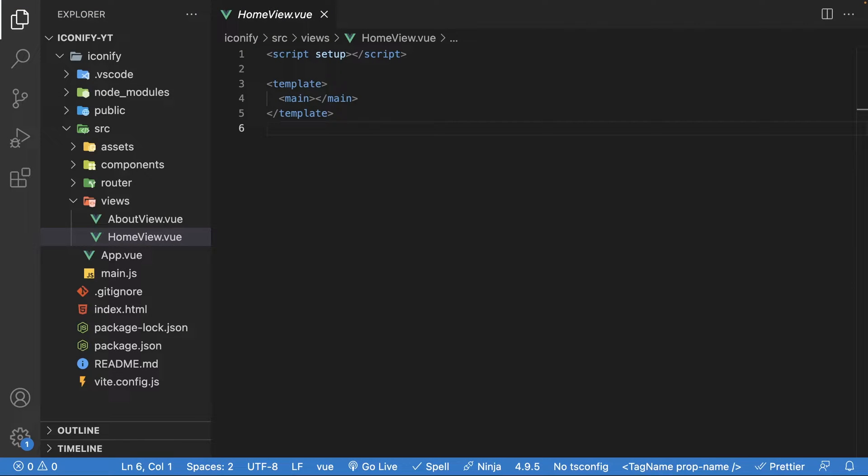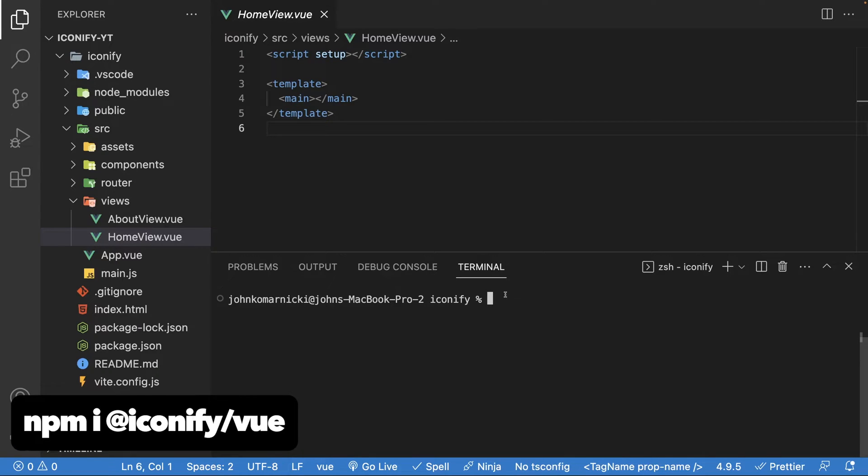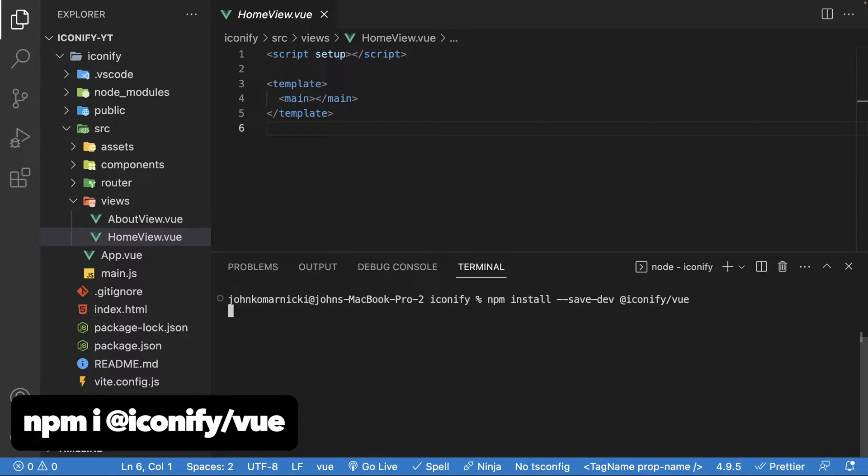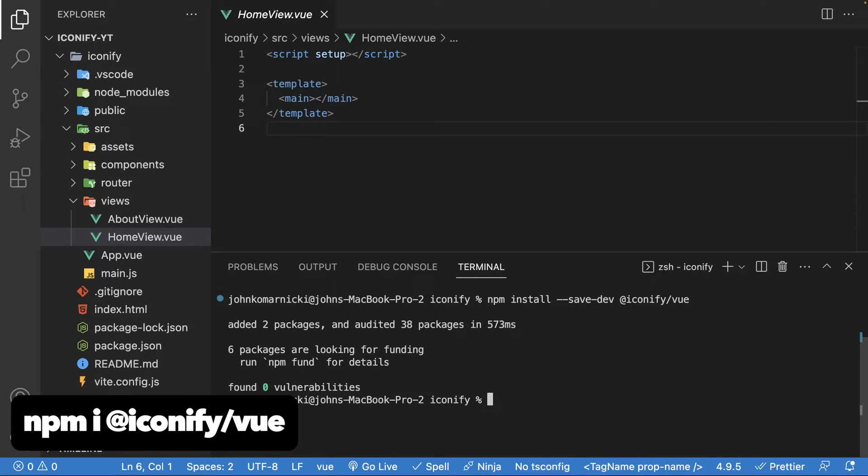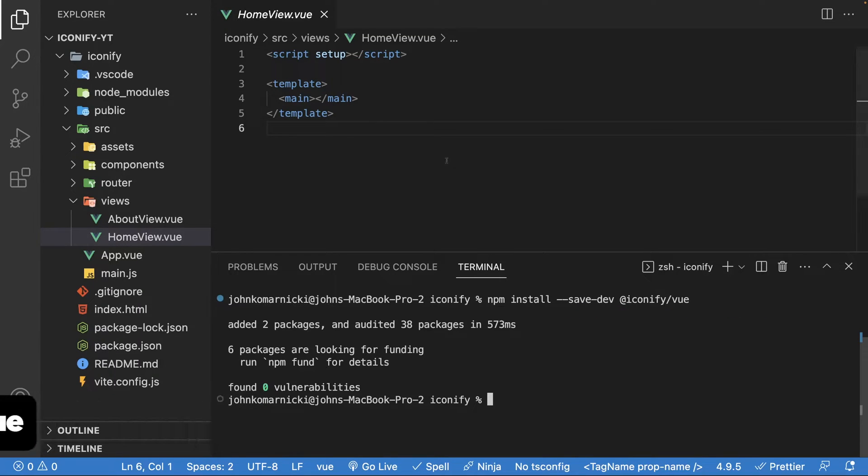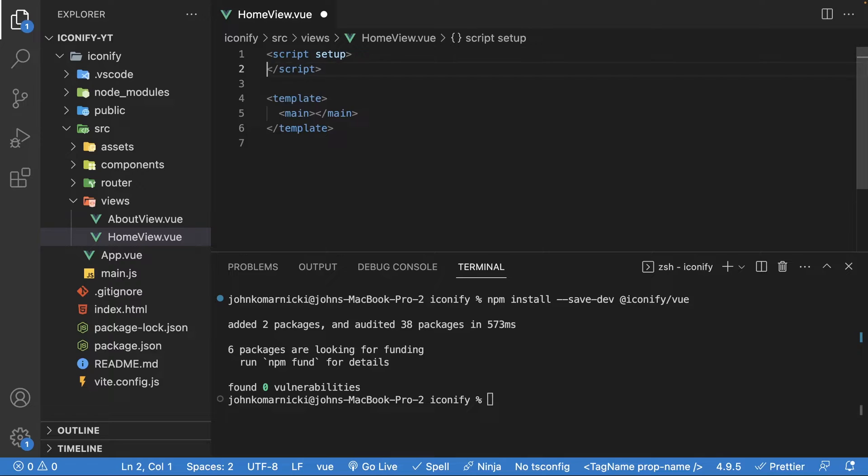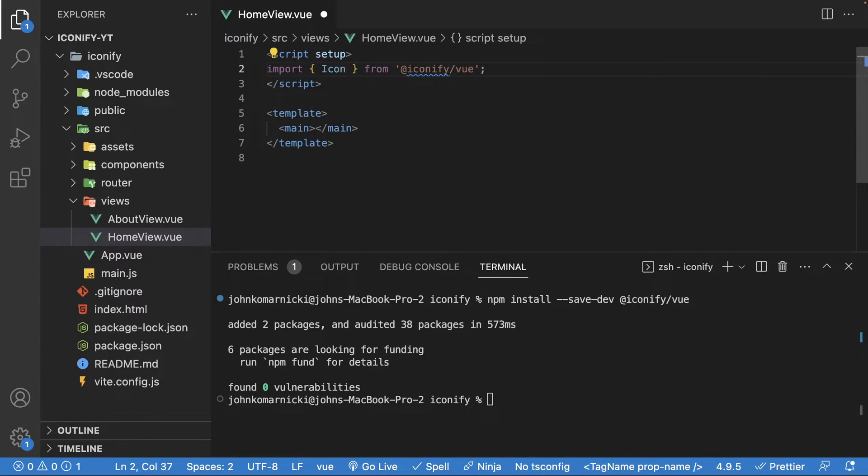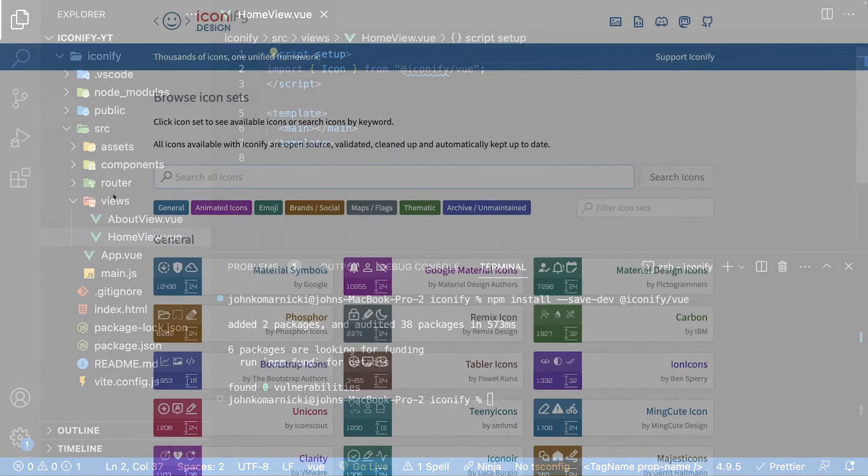So here in a new Vue 3 project, we're going to install the Iconify package for Vue. Again, if you are using a different framework, you can head to the documentation and find how to install it for the specific framework that you're using. Now inside the integrated terminal, let's install the Iconify package for Vue. Once we have that installed, we need to import the icon component from Iconify.